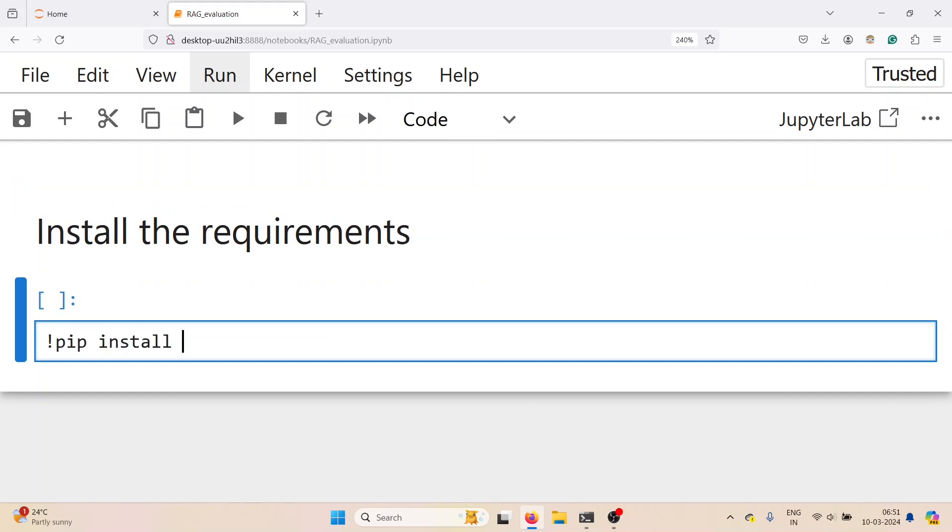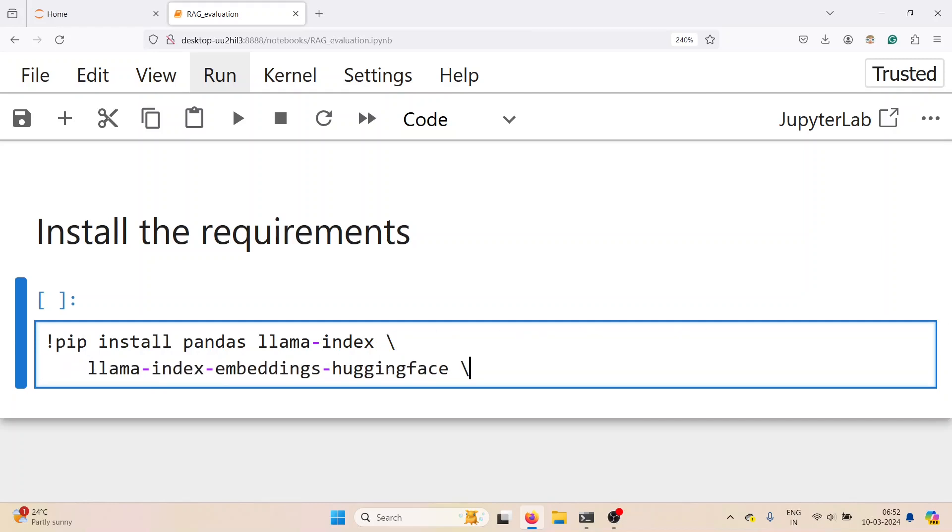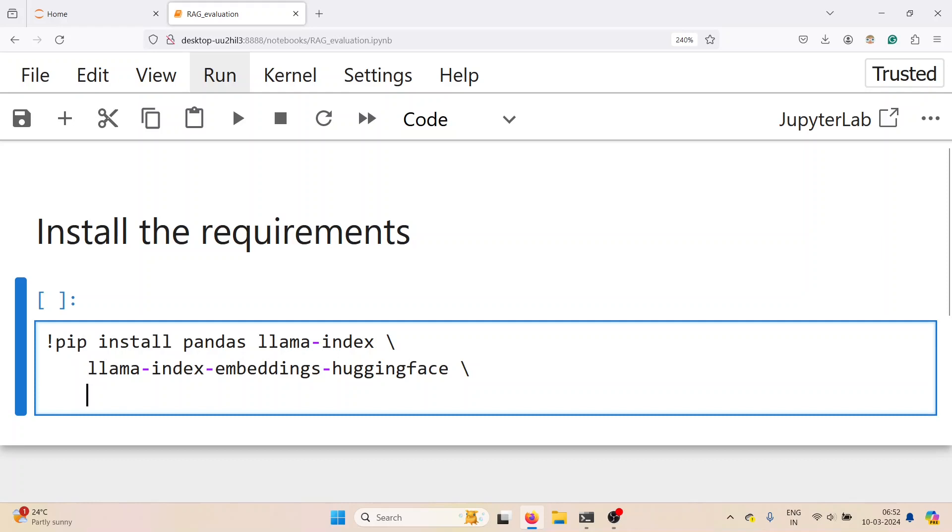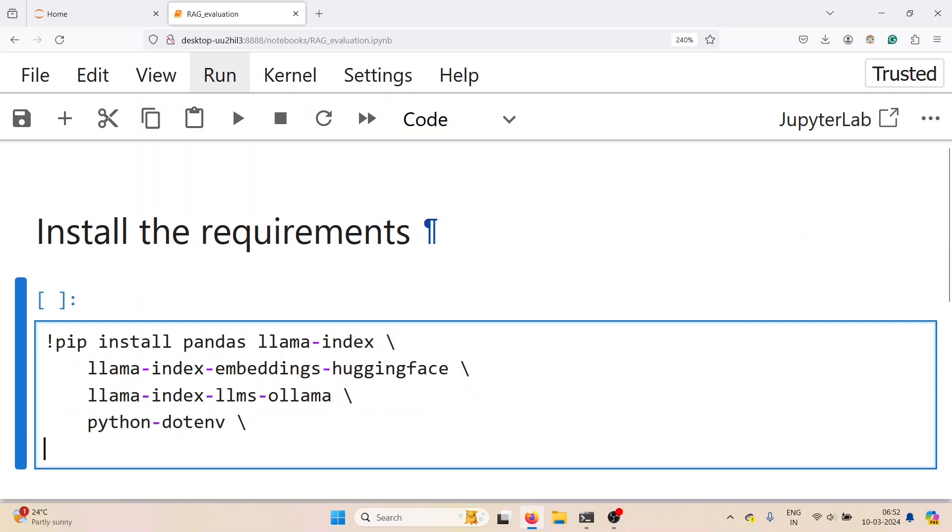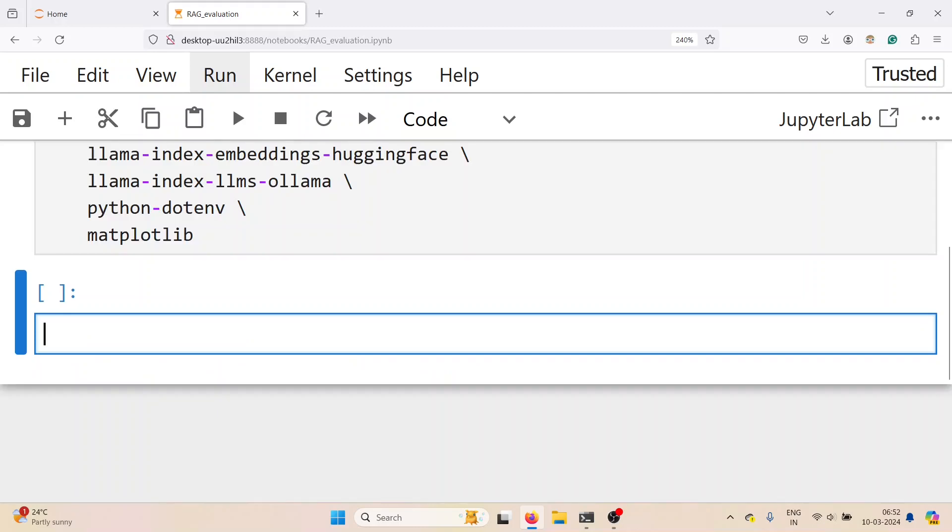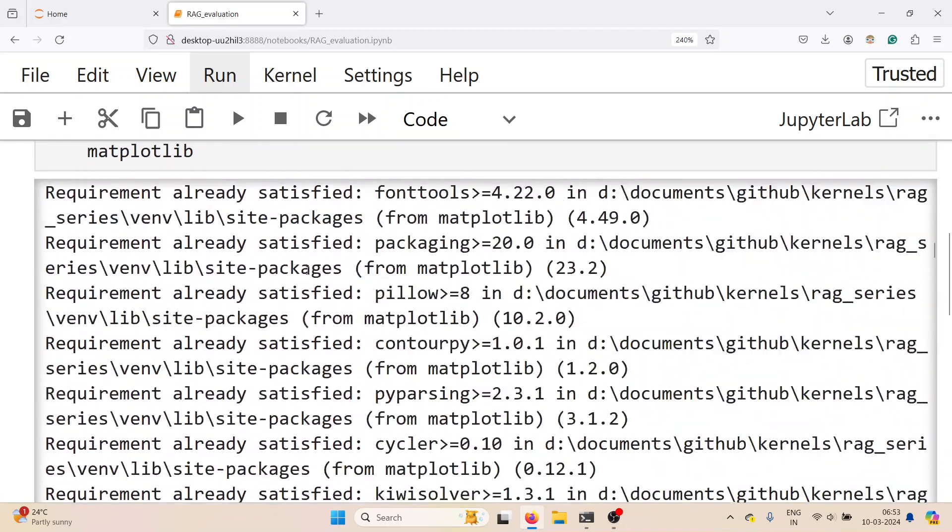We start with the requirements: pip install pandas, llama index which is the main package, llama index embeddings huggingface for huggingface embeddings, llama index llama to load our local llama model, dotenv to load environment variables, and matplotlib for visualization. This will take some time to install. In my case it's already installed.